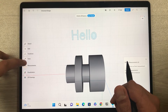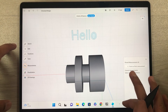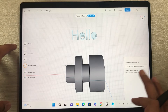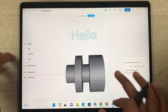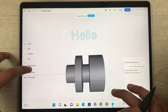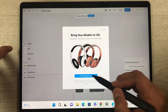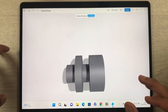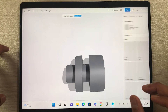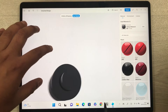Next is Measurement — select it to do point-to-point measurements. Then we have the Visualization tool. Selecting it opens a new window on the right side with the 3D model displayed.